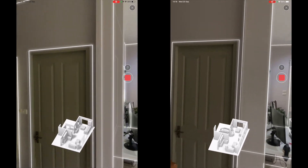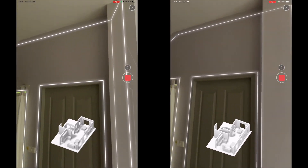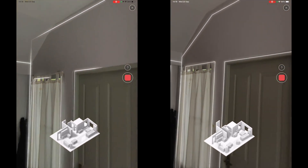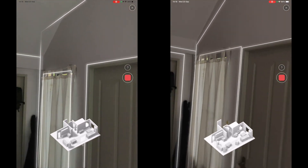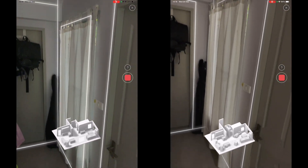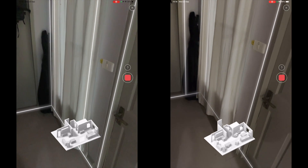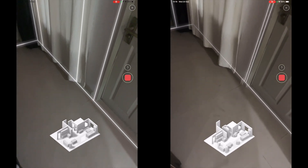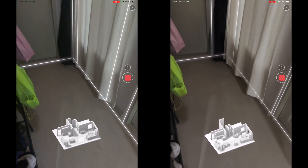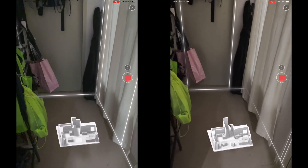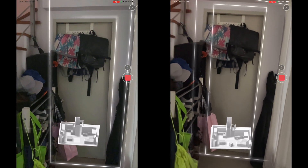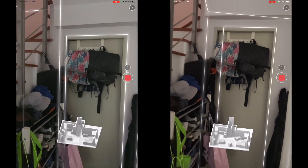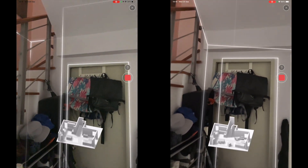Here you can see a difference on screen — the diagonal ceiling is being picked up on the right-hand side in iOS 17 but not on the iOS 16 version. Other than that I did not pick up any big differences between the two versions.